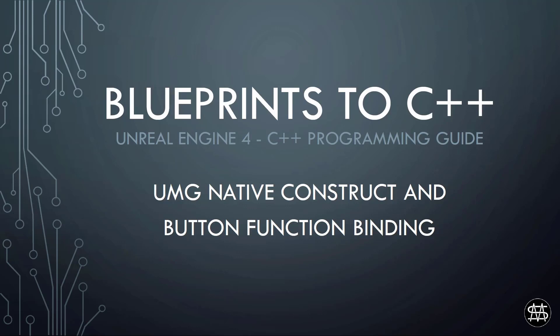Hi guys, Mike here. In this video we're going to have a look at function binding to a UMG button on clicked event in C++ and how to use the UMG native construct function override to add the dynamic function binding. So let's get started.